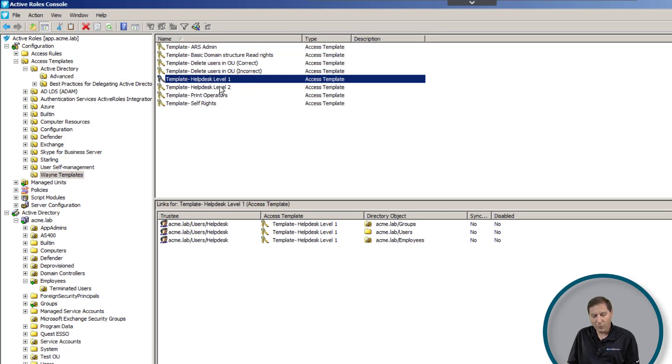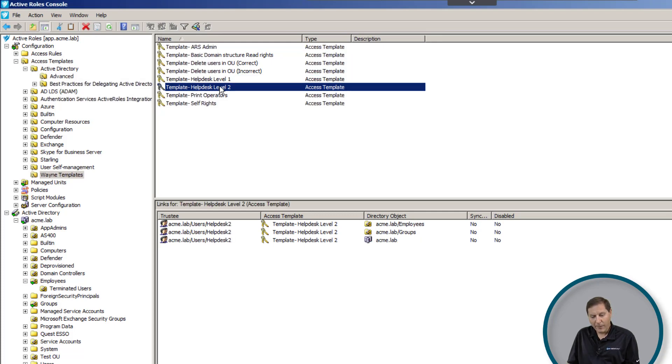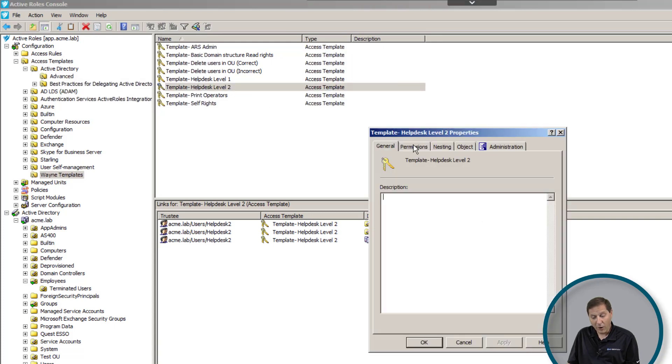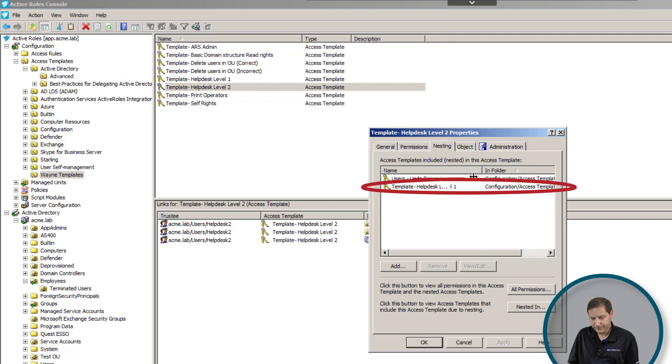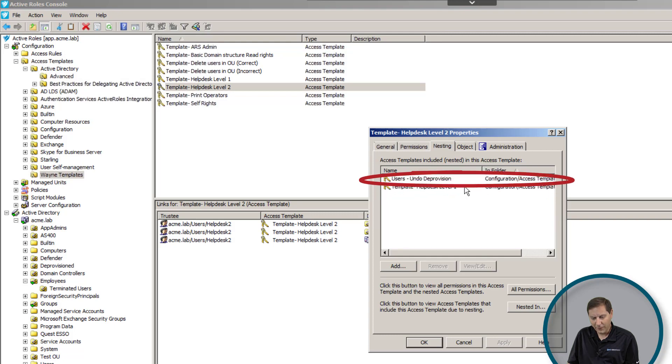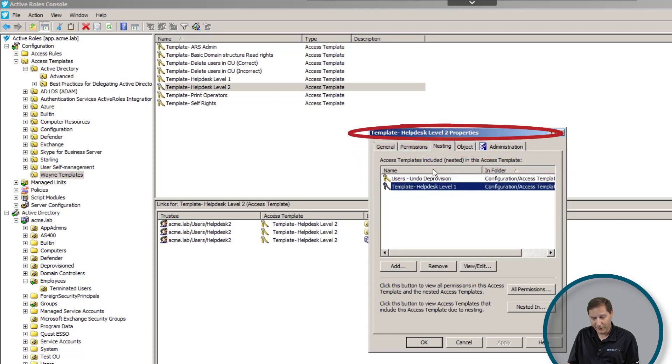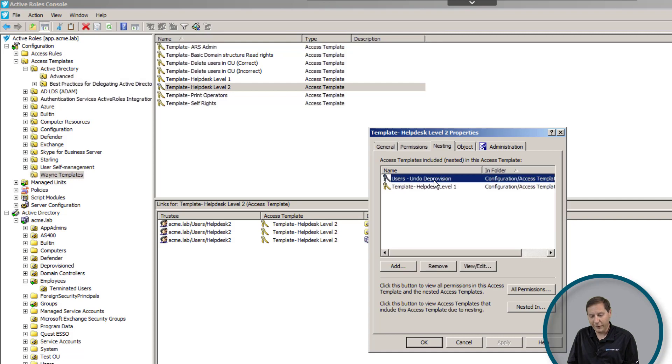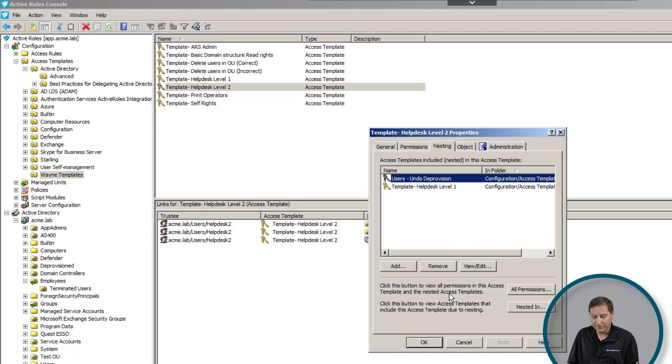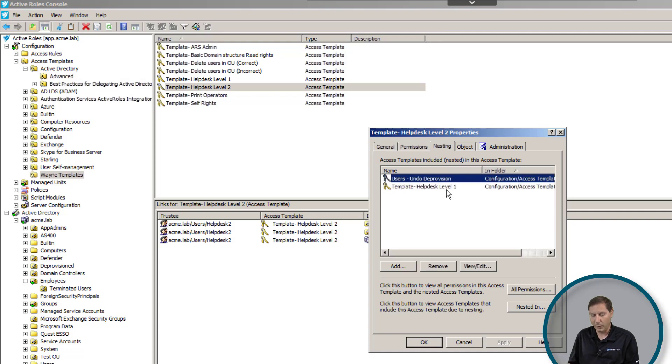My second level help desk users will have all the same rights that the level one users have, but in addition to that I want to give them more. You can see here that I've nested the help desk level one template inside the help desk level two template. I've also given them the right to undo deprovision, which is Active Roles' fancy way of saying take a terminated employee and undo it in case HR makes a mistake. I don't want my first line people to do that because it's potentially dangerous, so we only want to give our second line people that right. What's great about this nesting is that if I make a change to the help desk level one template later, then all those changes will apply to the level two template as well.